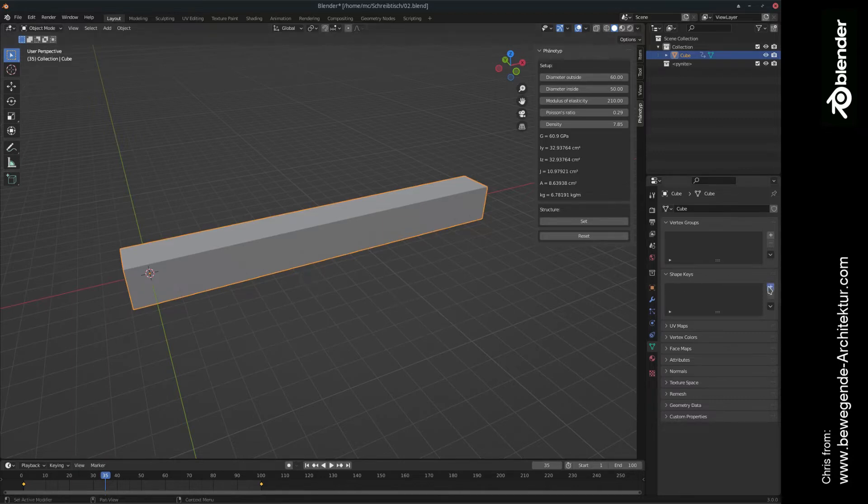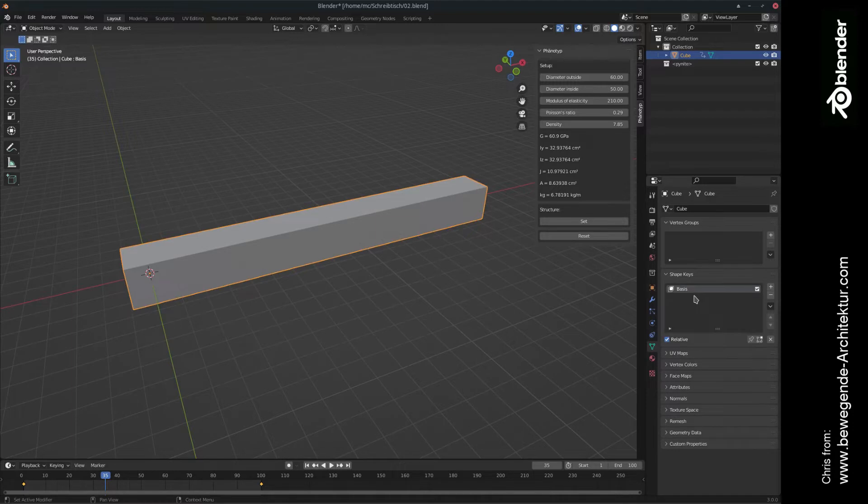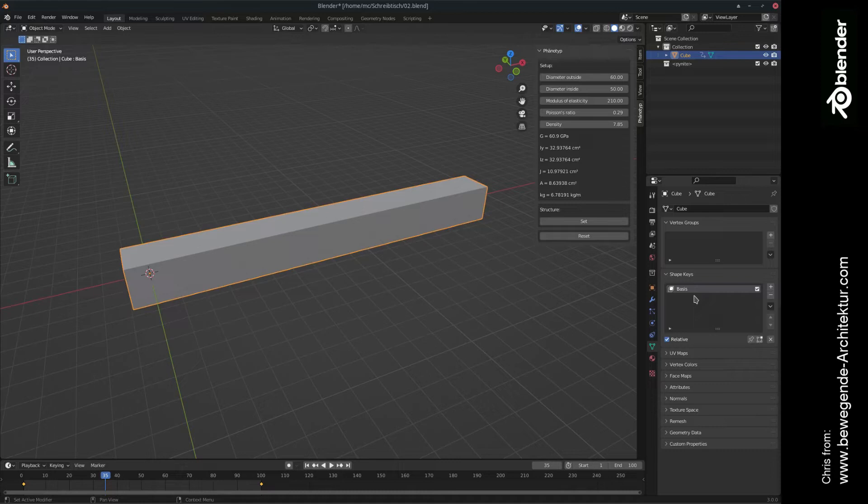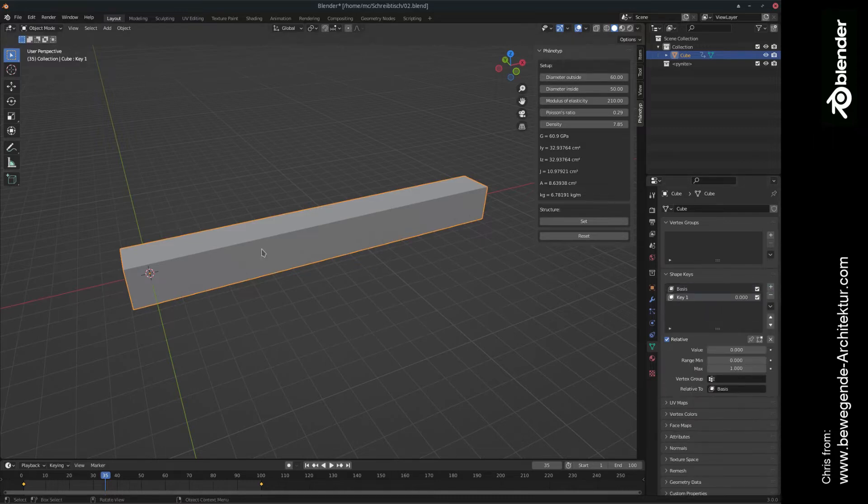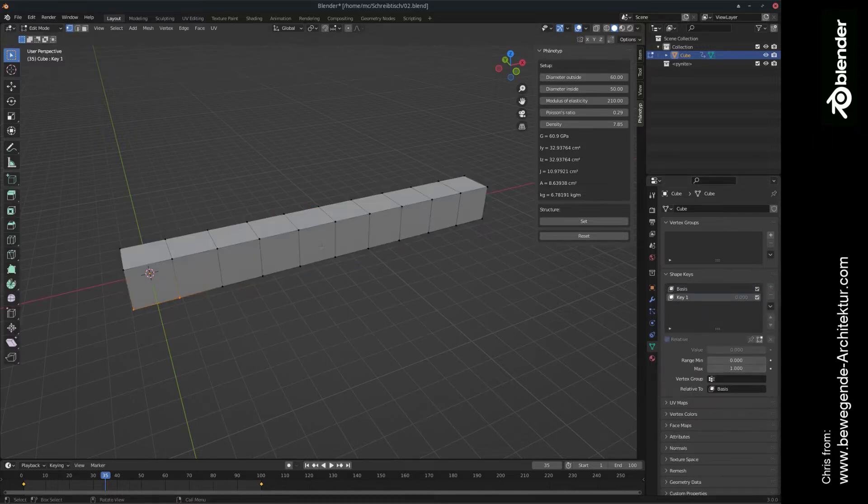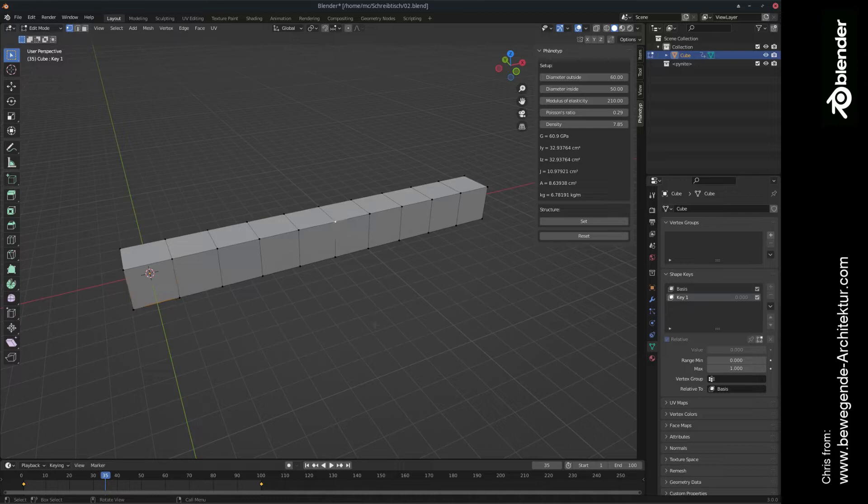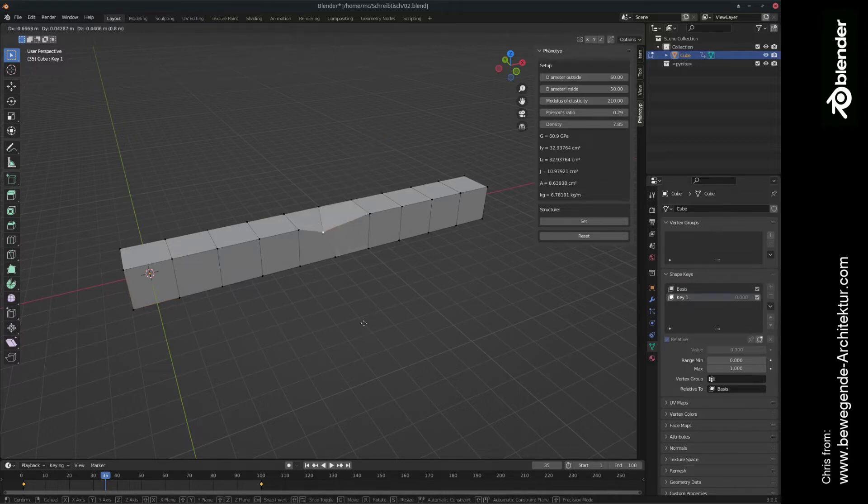We're going to set new shape keys called the basis that is only representing this mesh in its initial state. Let's call it like this. If we add another shape key, then we can go to the edit mode and we can change this mesh.